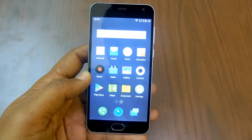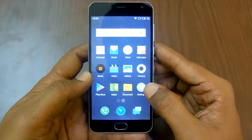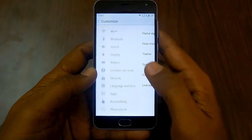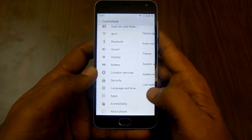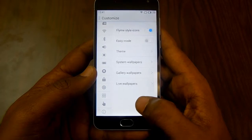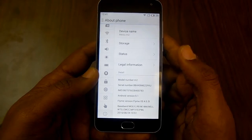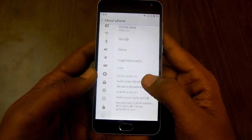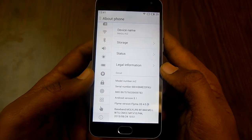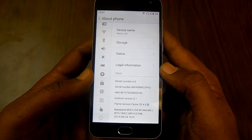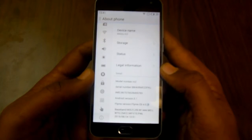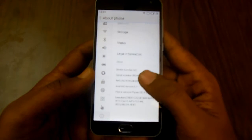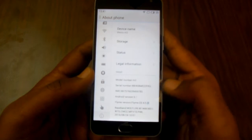First of all, head to Settings. Under that you will find the option of About Phone. In About Phone you will find various details on your phone like model number, serial number, IMEI, and Android version.